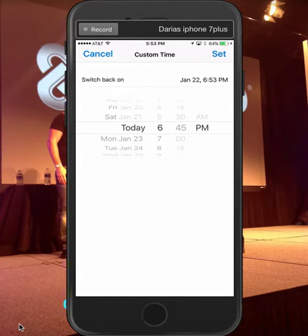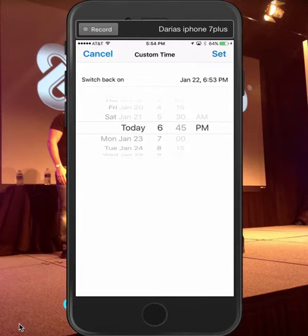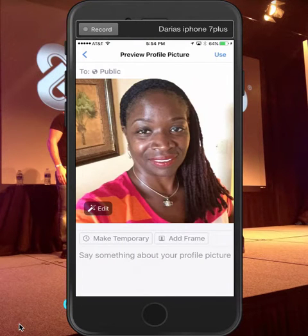So if I want to have that picture there up until, let's say, summer, or winter recess, or Resurrection Sunday, or whatever the case may be — I could use the custom date option for that.